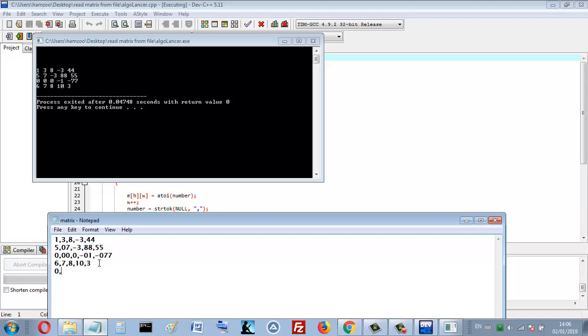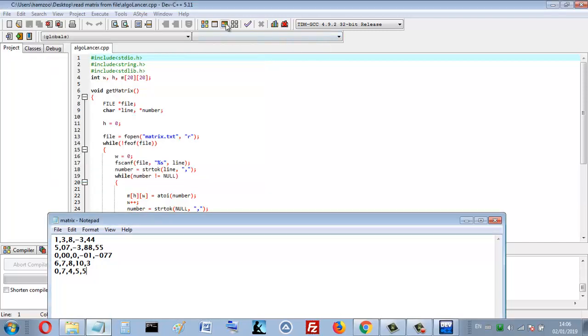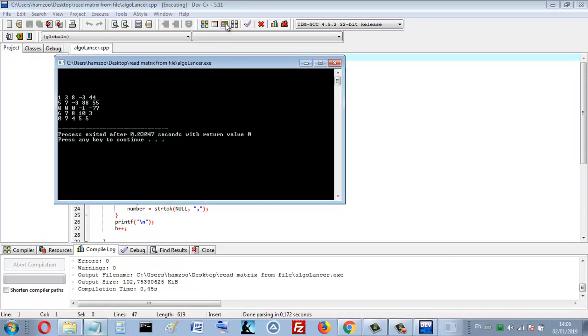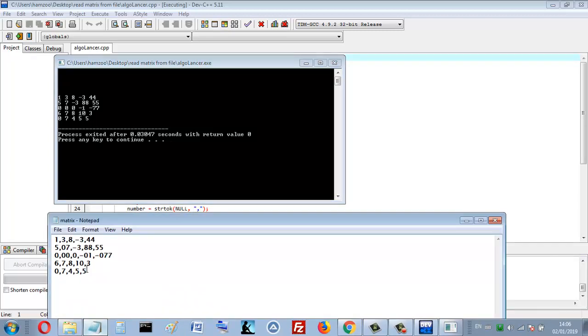It also works for five columns. So this is the matrix here. Okay, so let's explain the chief media in this program.